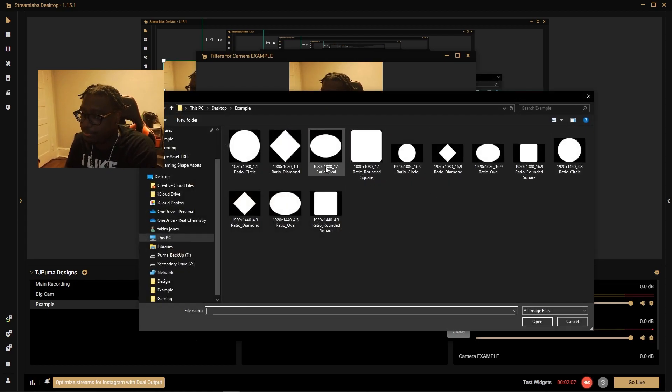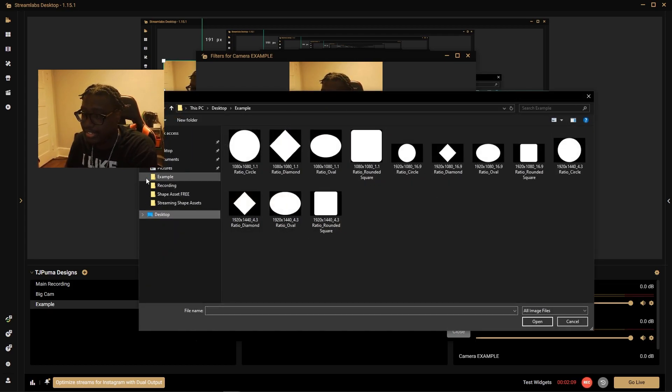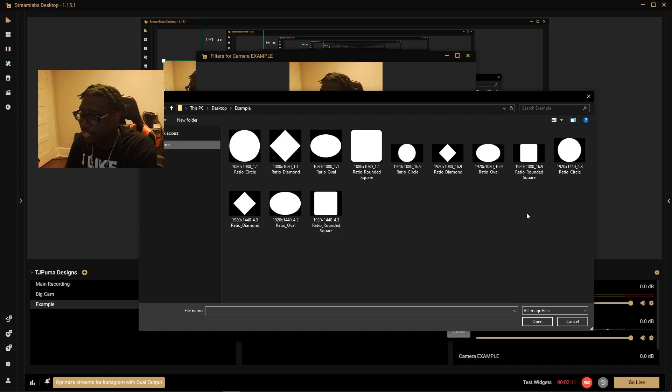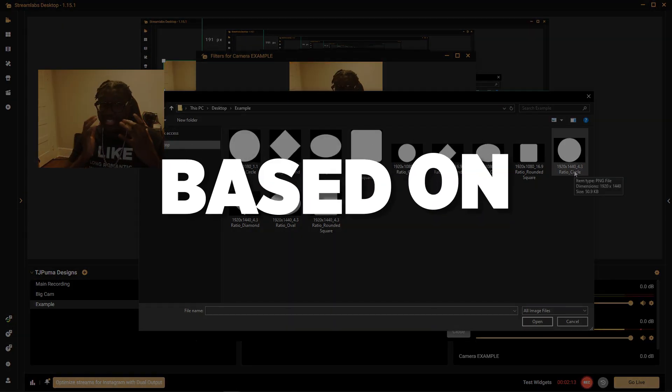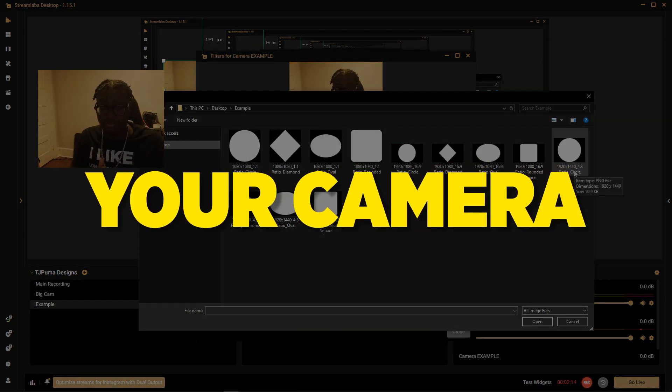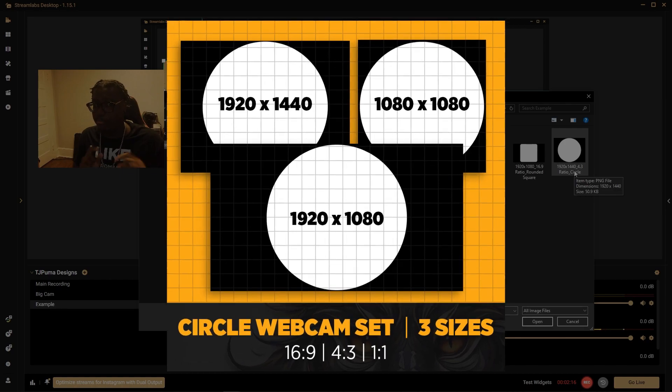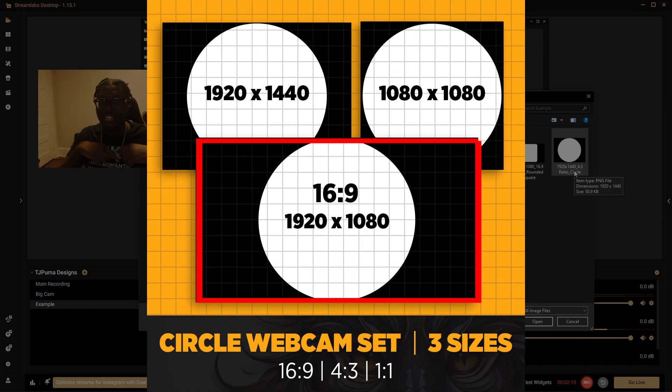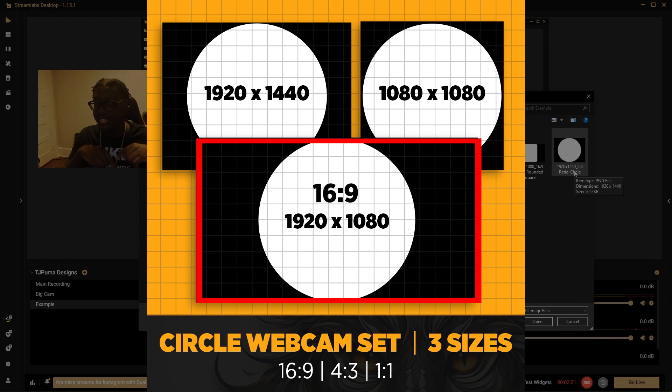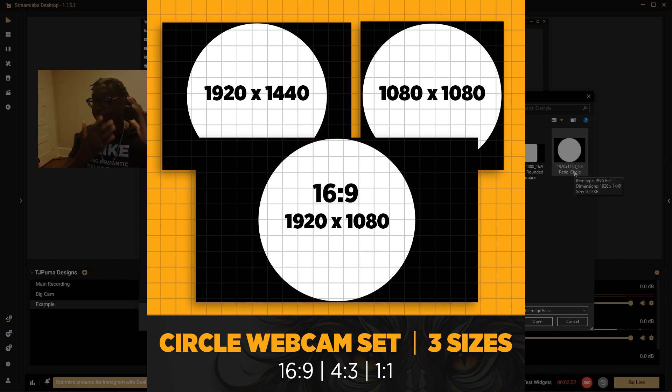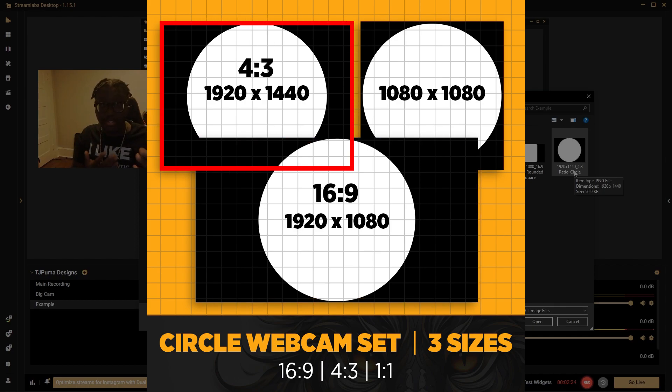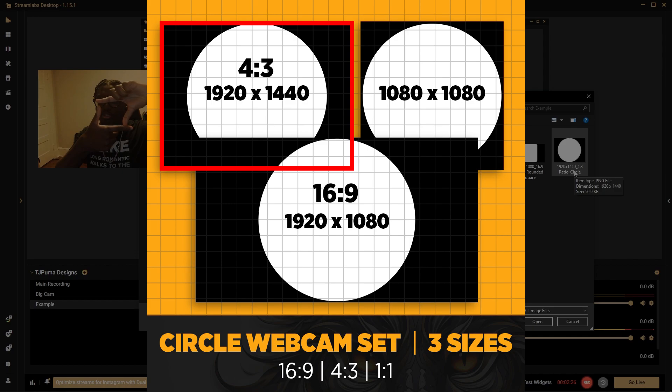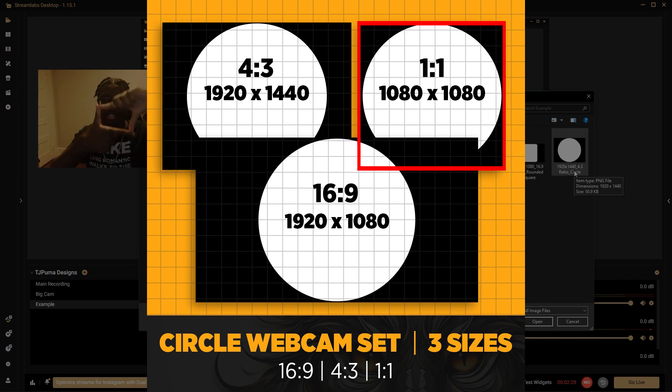So we're going to click browse and click the shape that we're looking for. In this case, this is based on your camera. Most high quality cameras are 16 by 9 ratio, that's a big rectangle. But for me I have a 4 by 3 ratio, so it's like a smaller rectangle. And then 1 by 1 is a square.